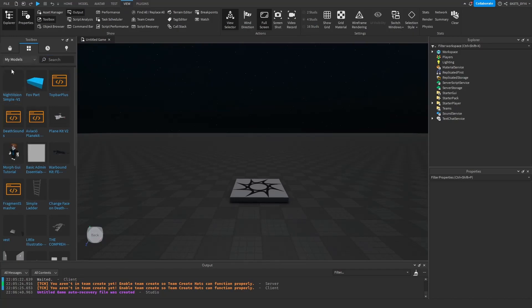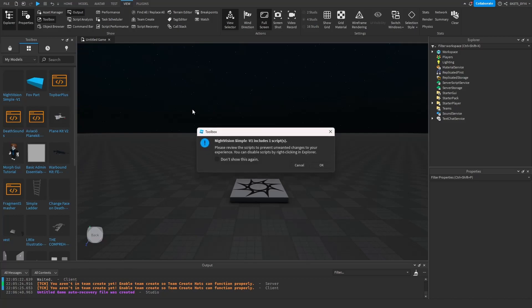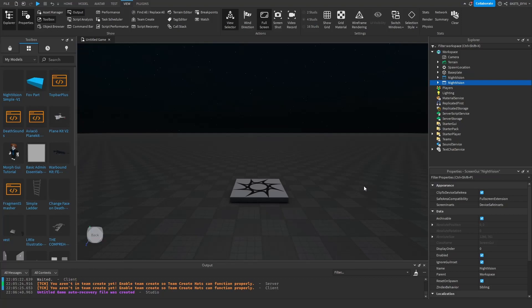Now get my model and drag it to the workspace. Click yes when this pop-up shows up. Now after it shows up in the explorer, drag it to the starter GUI.